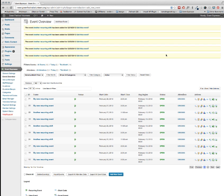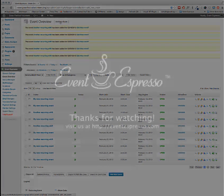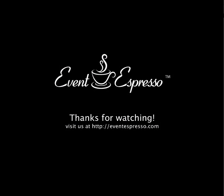Thanks for using Event Espresso. If you have any questions, please visit our forums at http.eventespresso.com slash support slash forums.